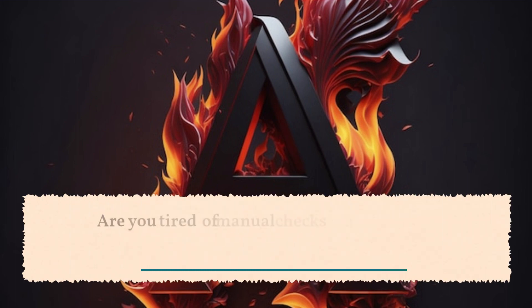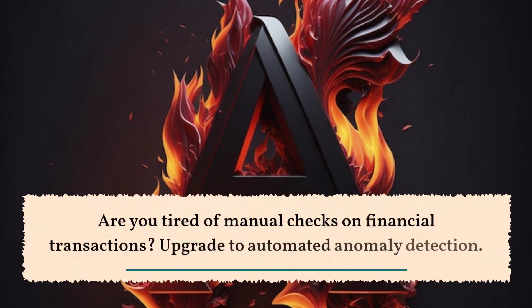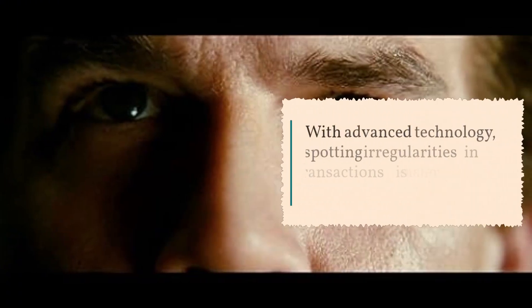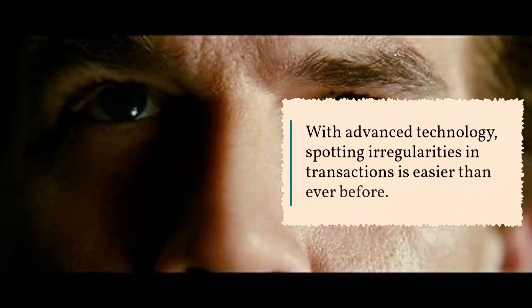Are you tired of manual checks on financial transactions? Upgrade to automated anomaly detection. With advanced technology, spotting irregularities in transactions is easier than ever before.